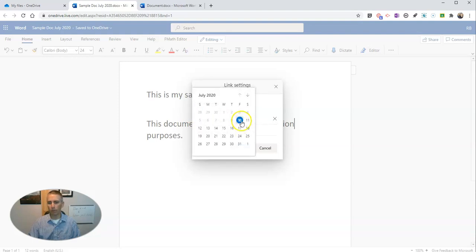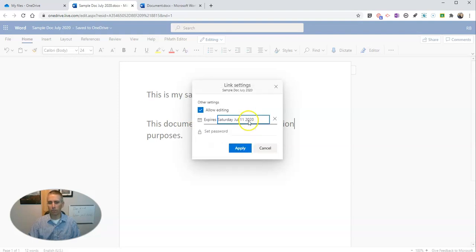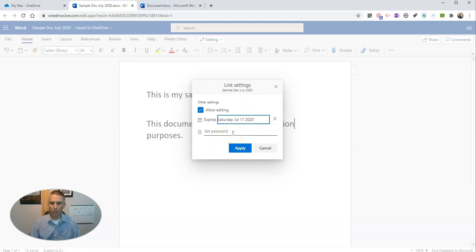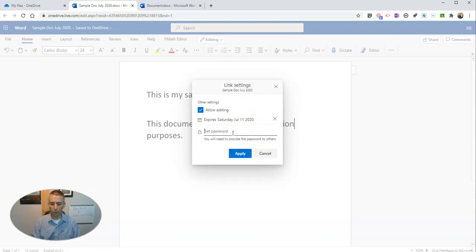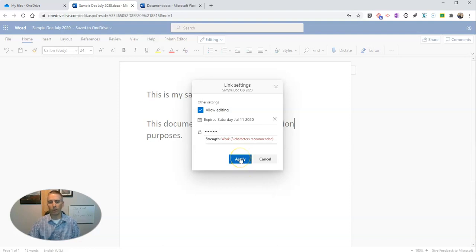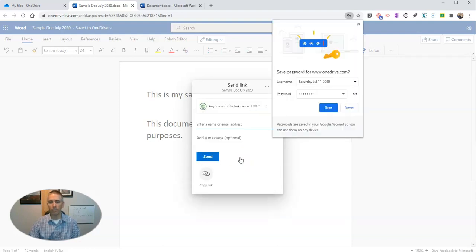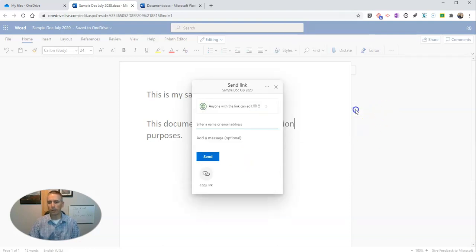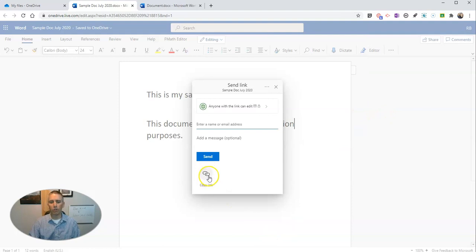Maybe we'll say that tomorrow is the expiration. And you can see we can set a password to allow editing as well. So let's set our password. Yes, I have a weak password, but let's use that one anyway.